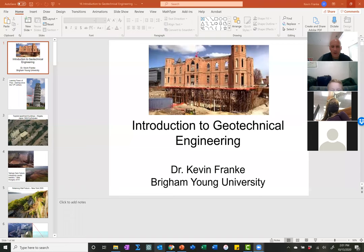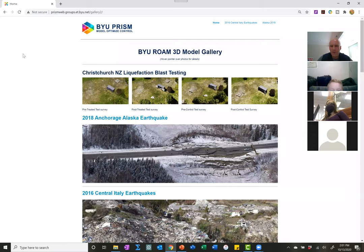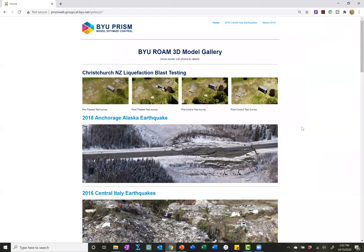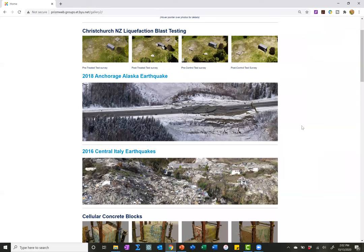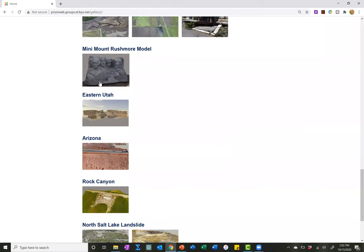I'm going to share my screen quickly. This is a web page — a gallery that my students over the years have developed. I do a lot of research using drones and robotics, going into damaged areas after natural hazards, particularly earthquakes. We try to model what happened, and we use the modeling for other things too. There's even a little mini Mount Rushmore and some fun stuff here.